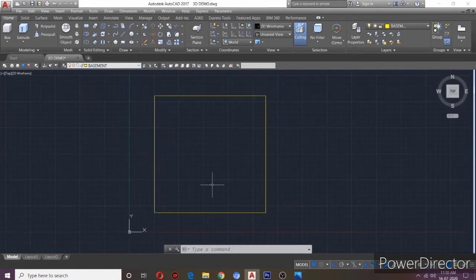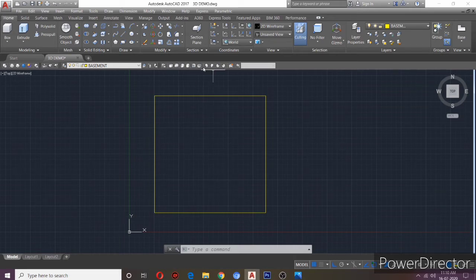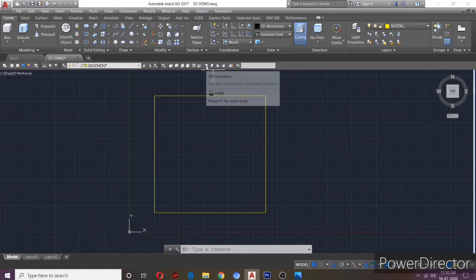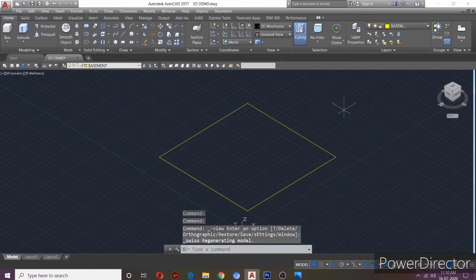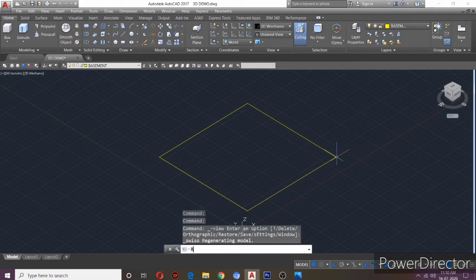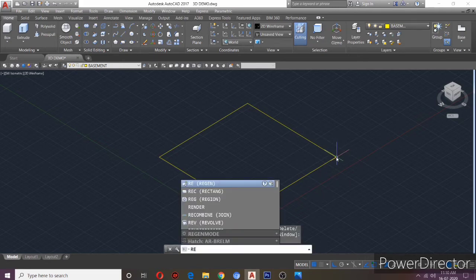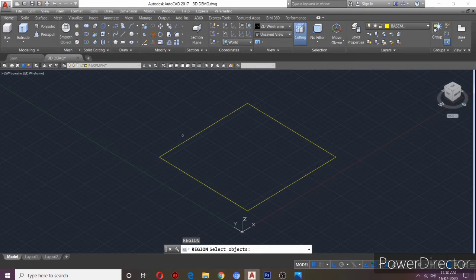Now I will do this in 3D. We will create an isometric view. I will create the basement and set a projection value. Now I will create a region.